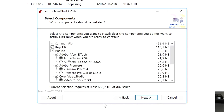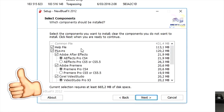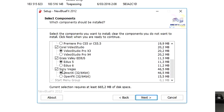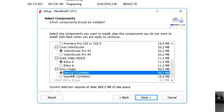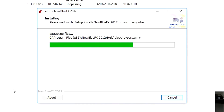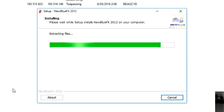It says 'Welcome to the NewBlue Effects 2012 Setup Wizard'. We click 'Next', then 'Next' again, and make sure everything we need is checked — including After Effects, Sony Vegas, and the DirectX option for Sony Vegas. Click 'Next', then click 'Install'. The NewBlue Effects plugin is now installing. It says 'Please wait' — so we'll wait and speed through this part.